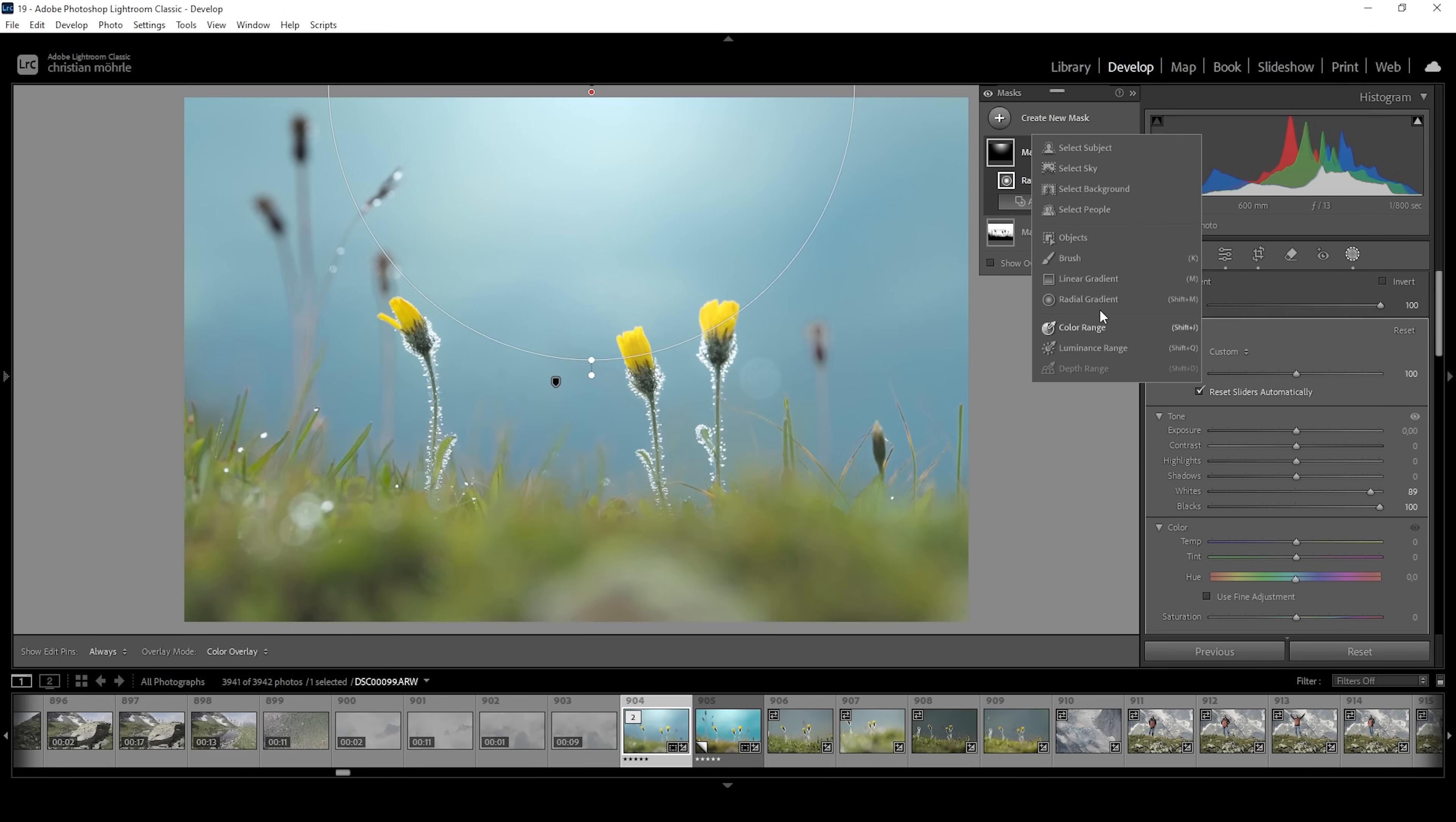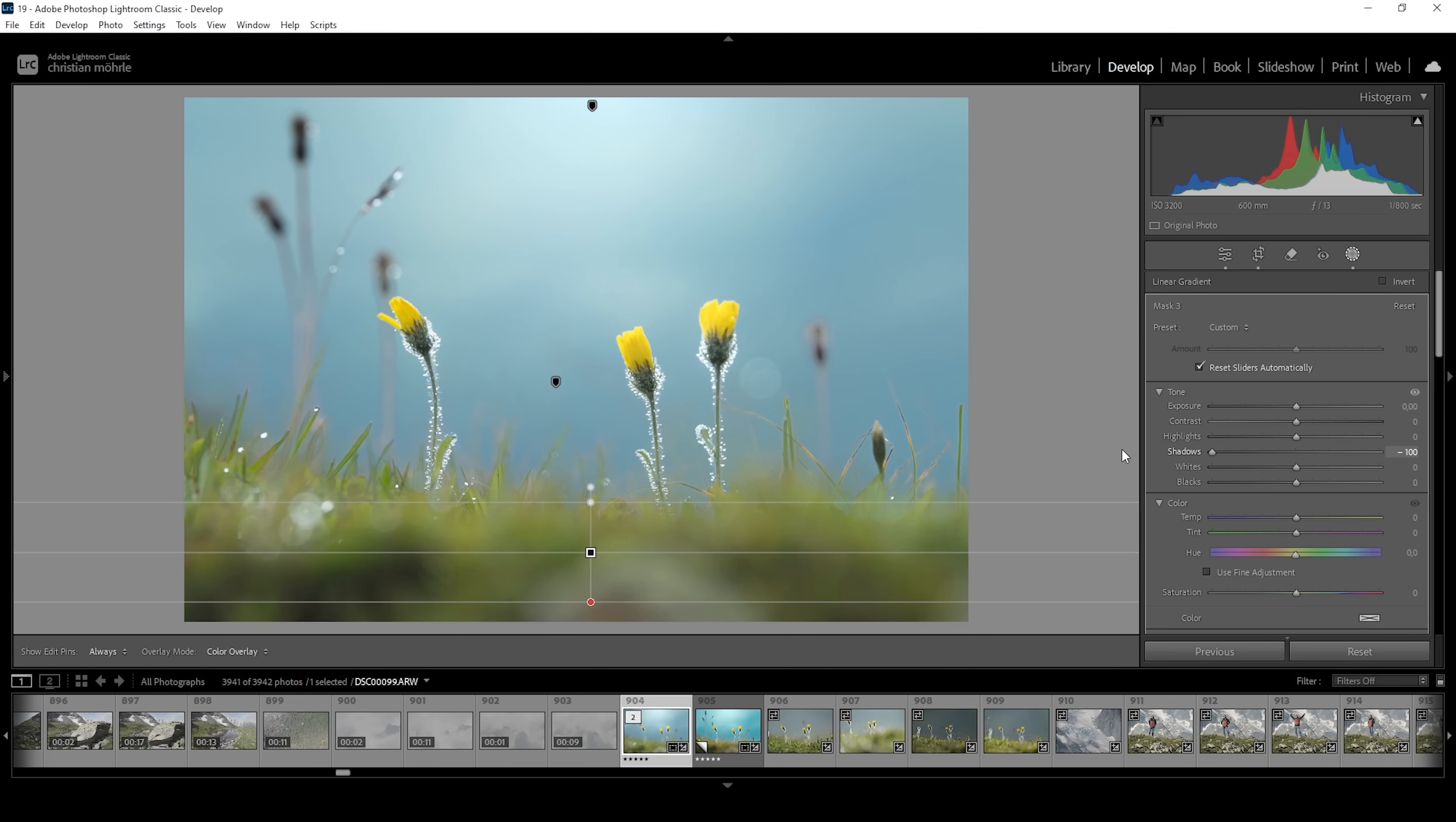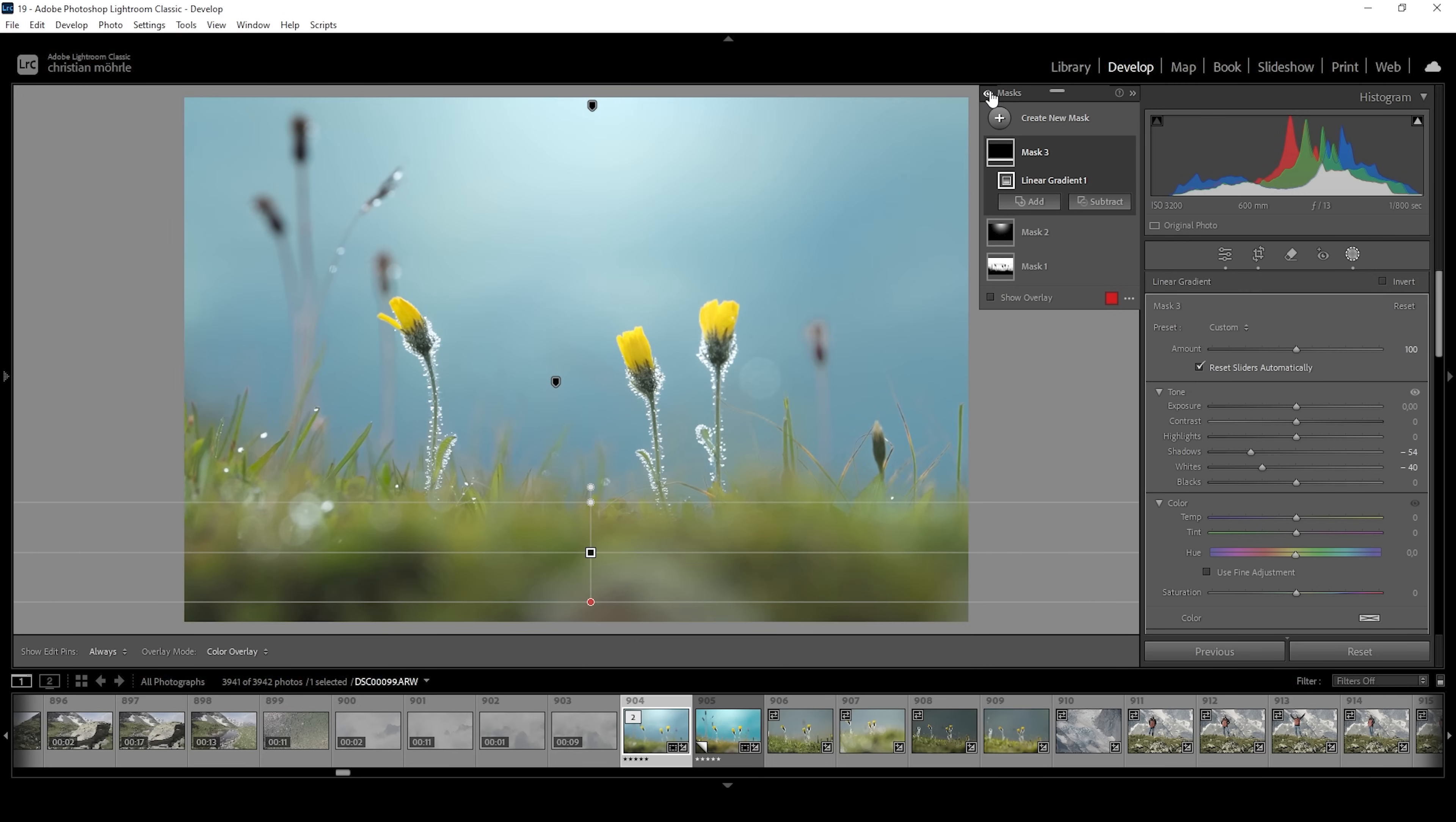Finally, let's add one more linear gradient for the foreground, which I want to make slightly darker. For that, I'm simply going to bring down the shadows all the way. Maybe not all the way, but right around here. And maybe we could also drop the whites. Alright, wonderful. That's the image after the masking. There isn't anything more going on. Just these three masks turn this image into a much better version.